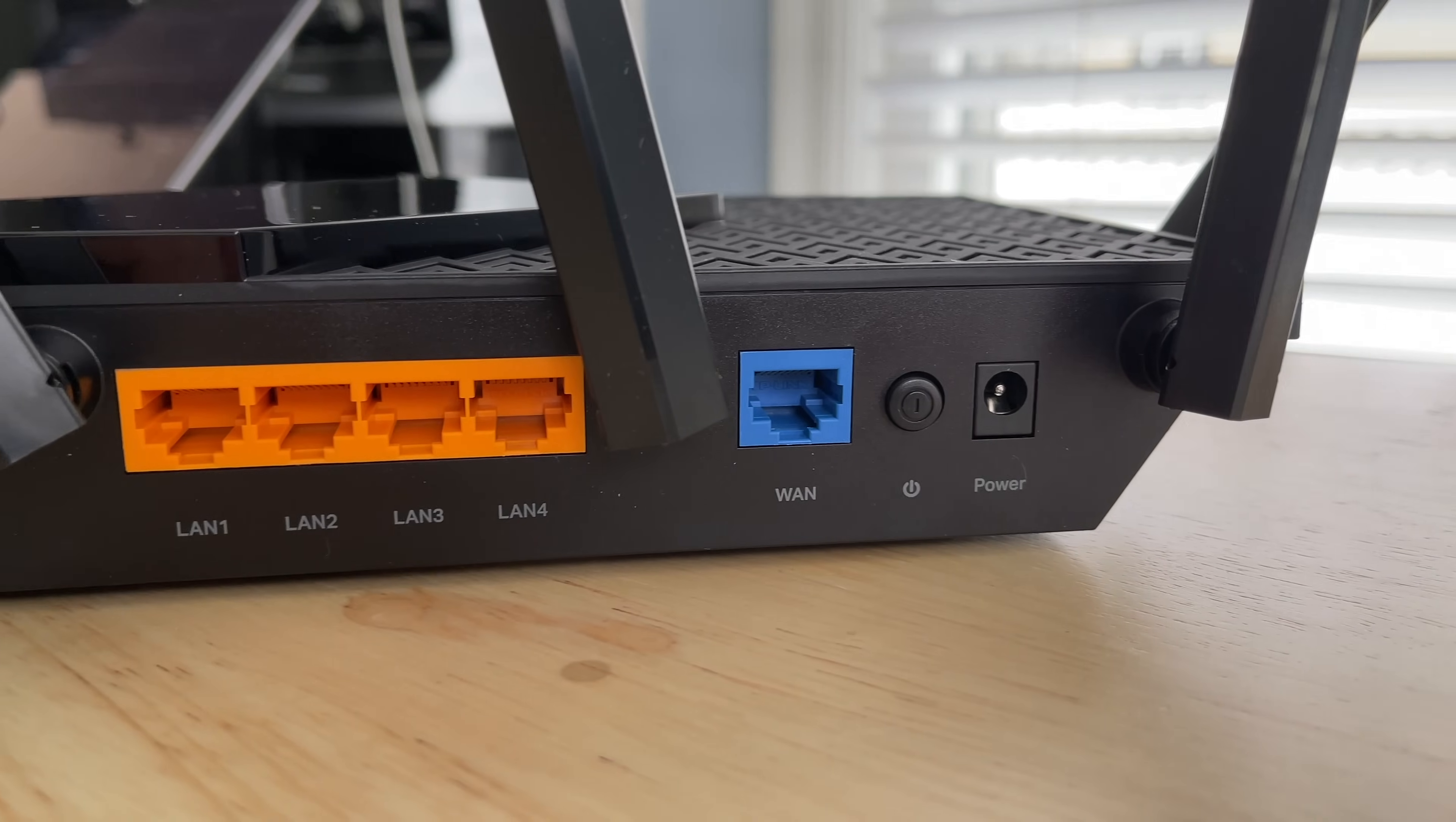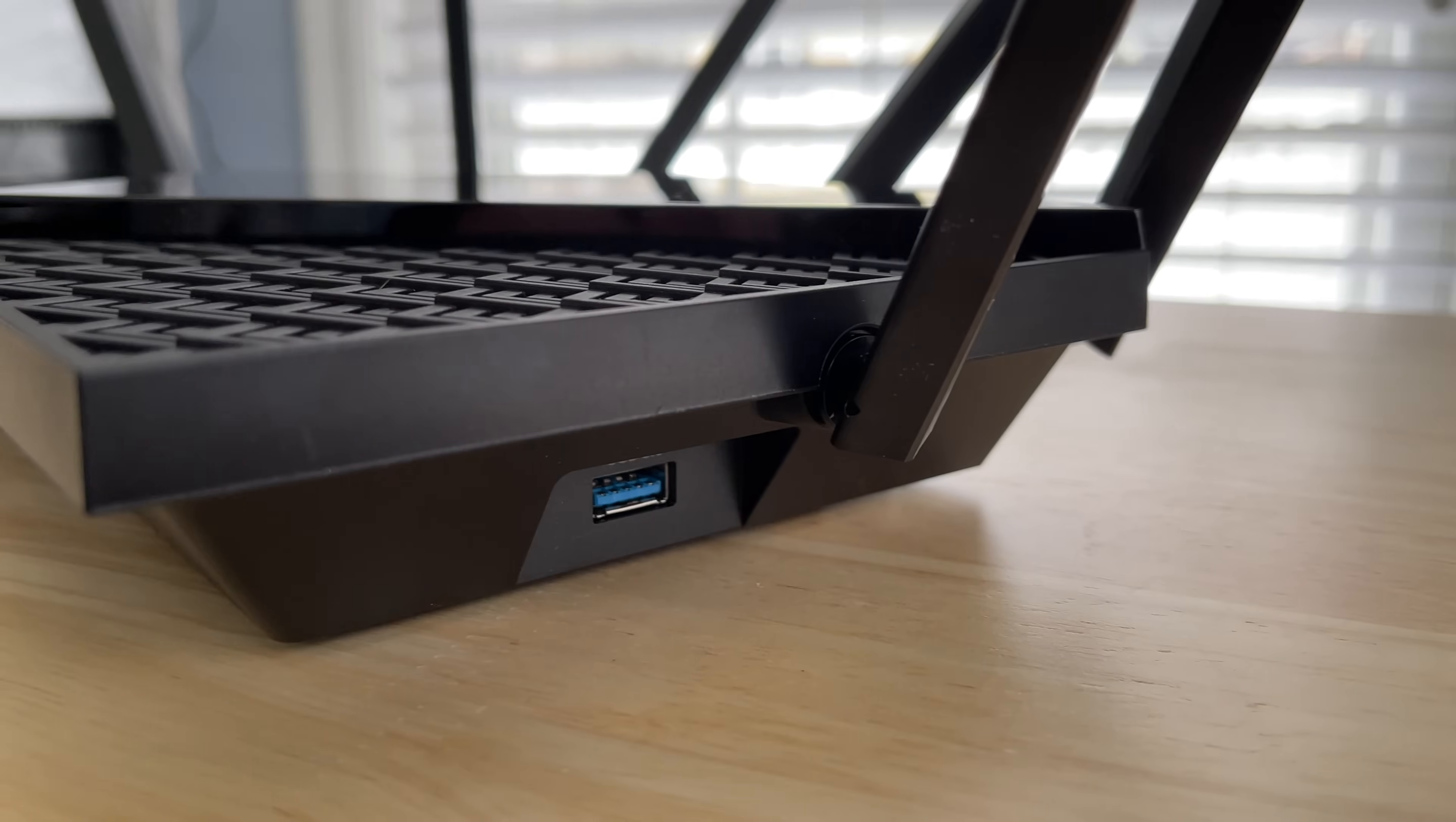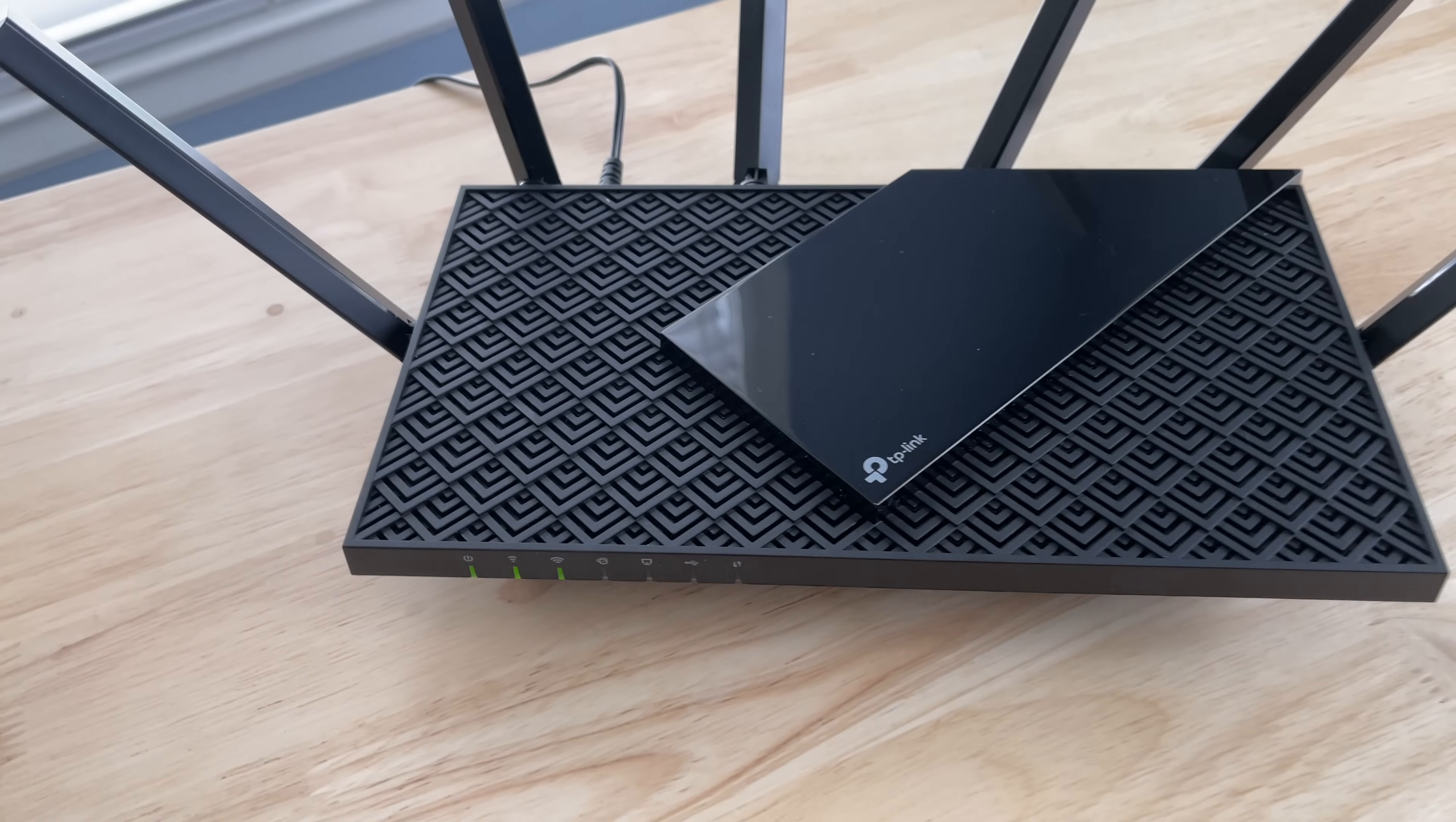On the back of the router, you have your inputs. You have a power input, a power button to turn it on and off, a gigabit WAN port, four gigabit LAN ports, a reset button, a Wi-Fi on and off button, a WPS on and off button, a USB 3.0 port on the side, and an LED status light on and off button. And this is a nice addition because there are quite a few status lights on the front of this. Seven in total. So the ability to turn those off so that they're not shining at you all night is very nice.